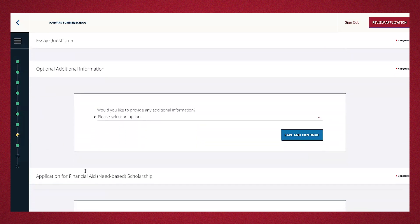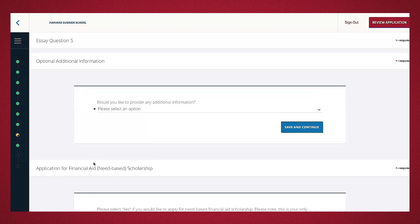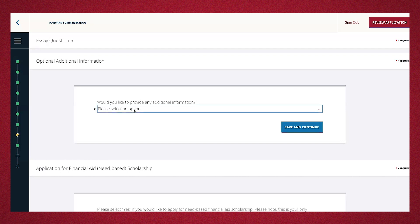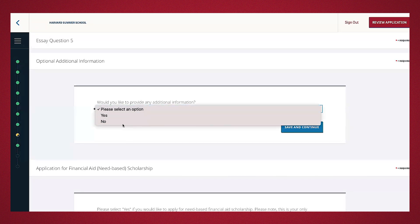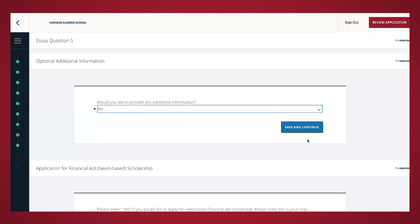This next section, optional additional information, provides you an opportunity to provide any insight you think might be beneficial for the admissions committee to know. This could be grades that don't accurately reflect your potential, a personal situation that may have impacted your academic progress, etc. This isn't necessary, but available for any applicant that needs space to address anything regarding their application. For this, I'll go ahead and type in no.